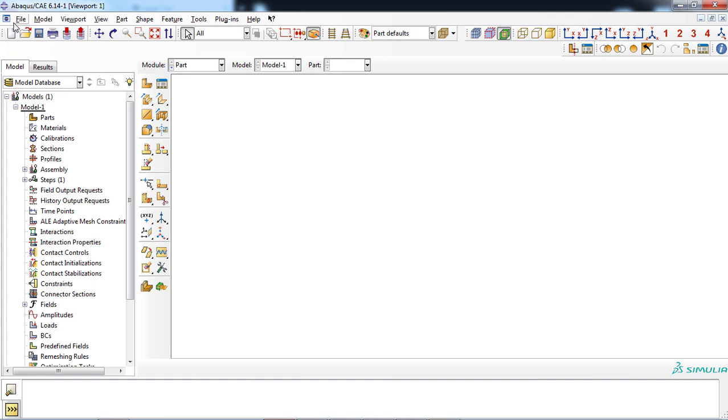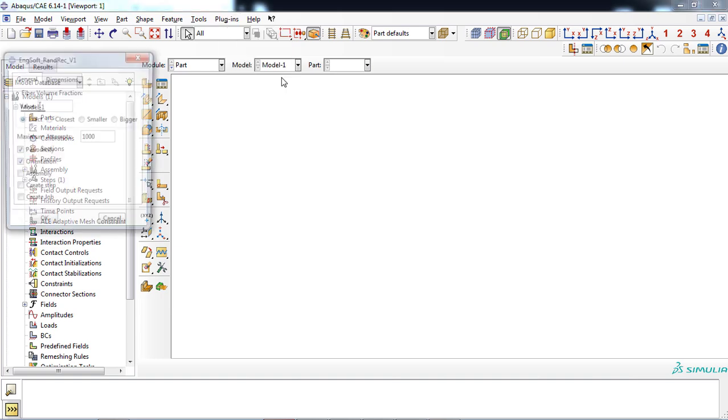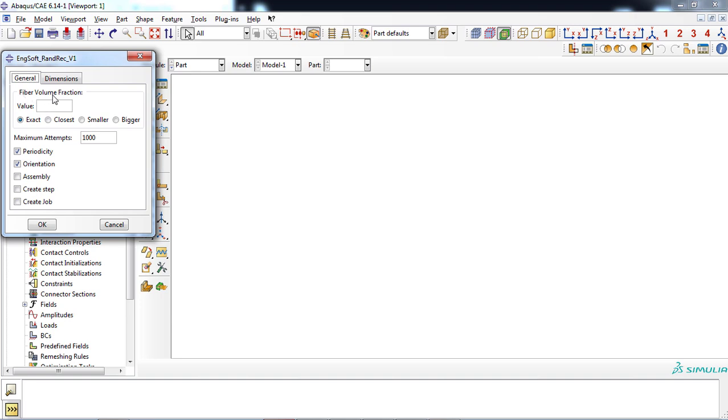After starting a new session in Abacus software, you can access the plugin by selecting the plugin menu on the main menu bar. With a simple click on the plugin name, the plugin interface will show up on the screen. At first, a fiber volume fraction must be entered. A value of 0.3 was chosen for this example.